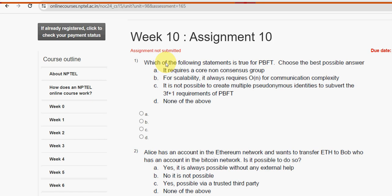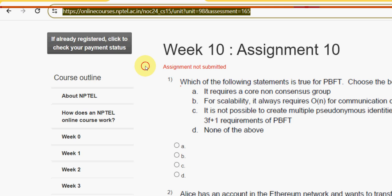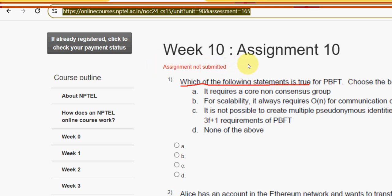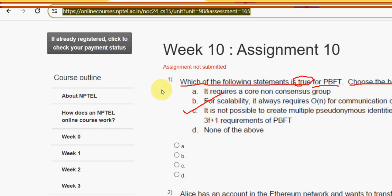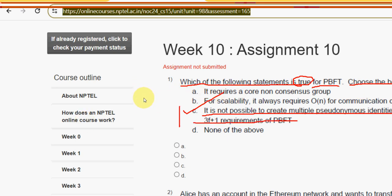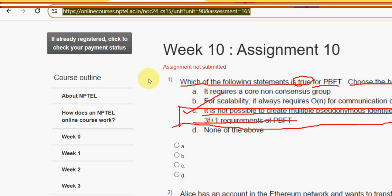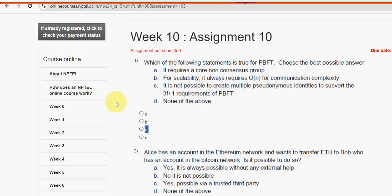The first question asks: which of the following statements is true for PBFT? The correct answer is option C — it is not possible to create multiple pseudonymous identities to subvert the 3f+1 requirements for PBFT. Mark option C as the correct answer for question one.